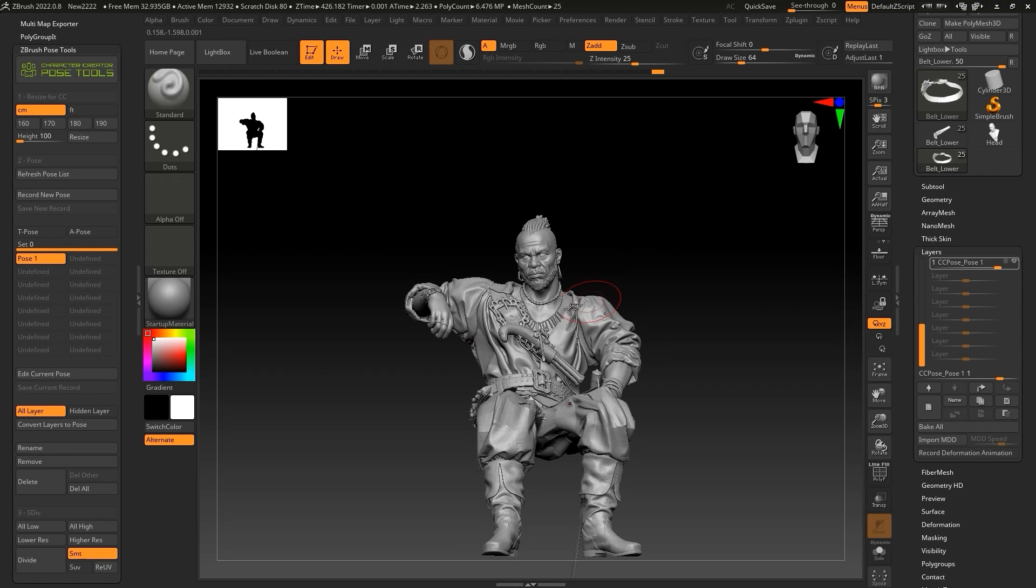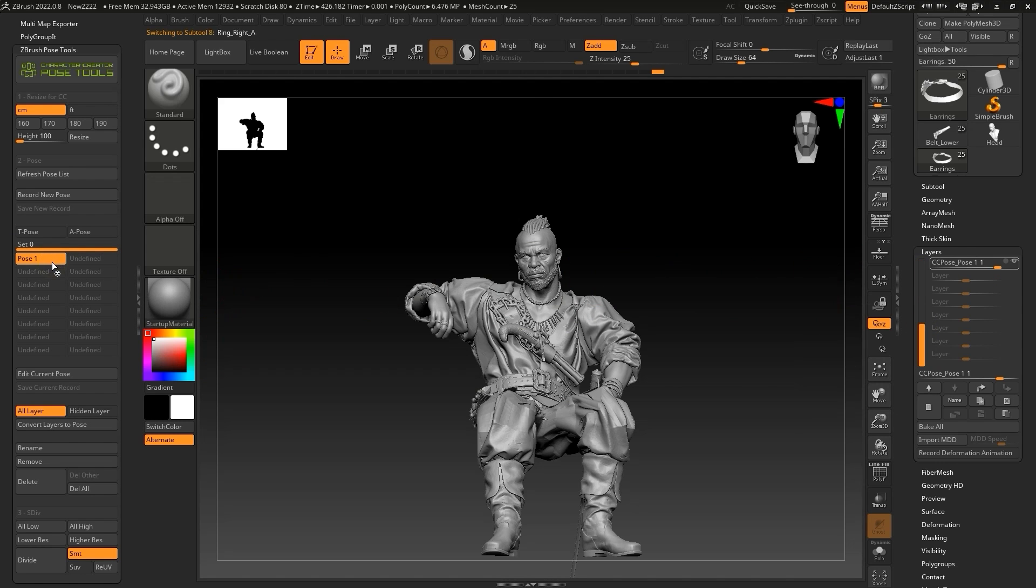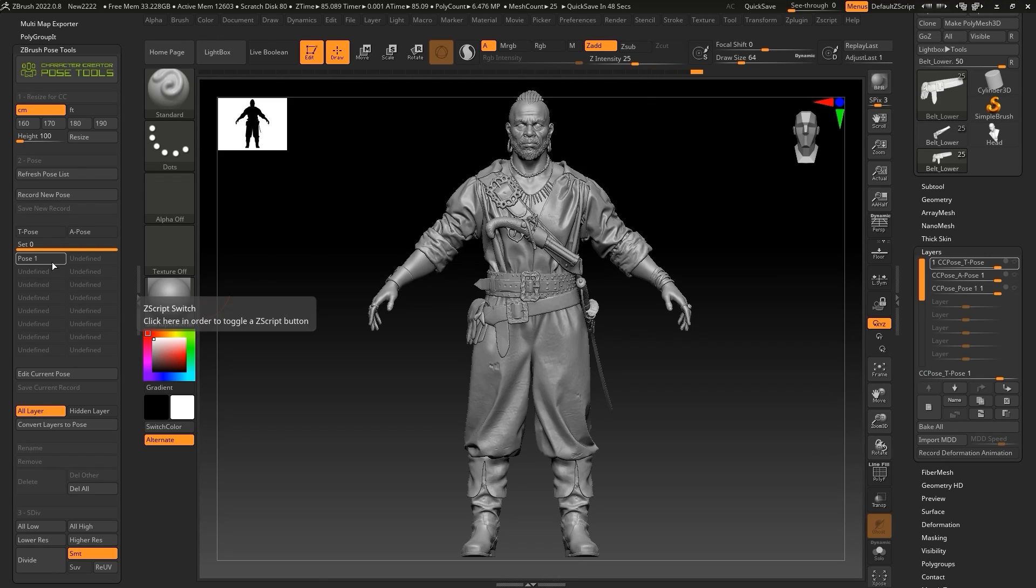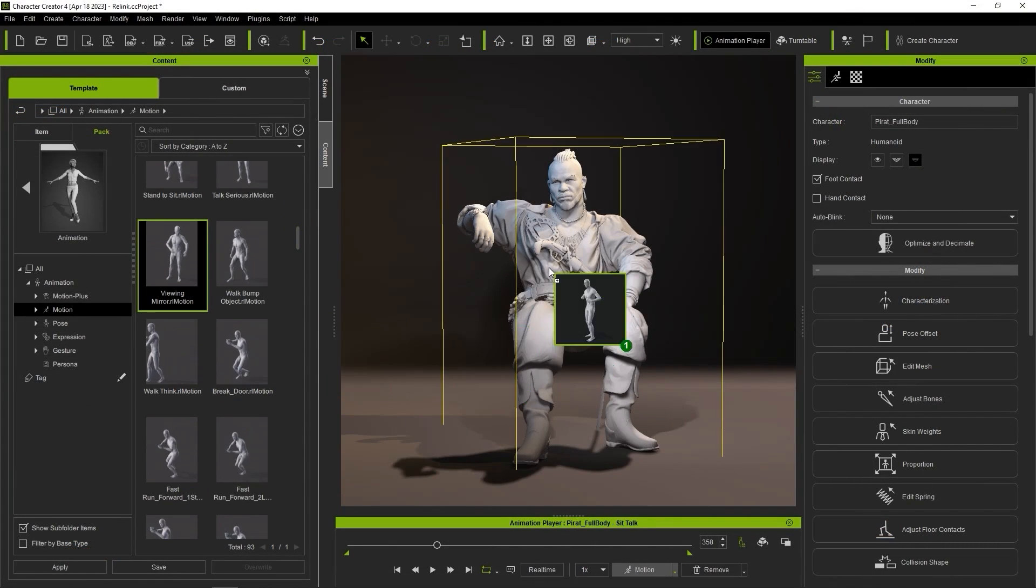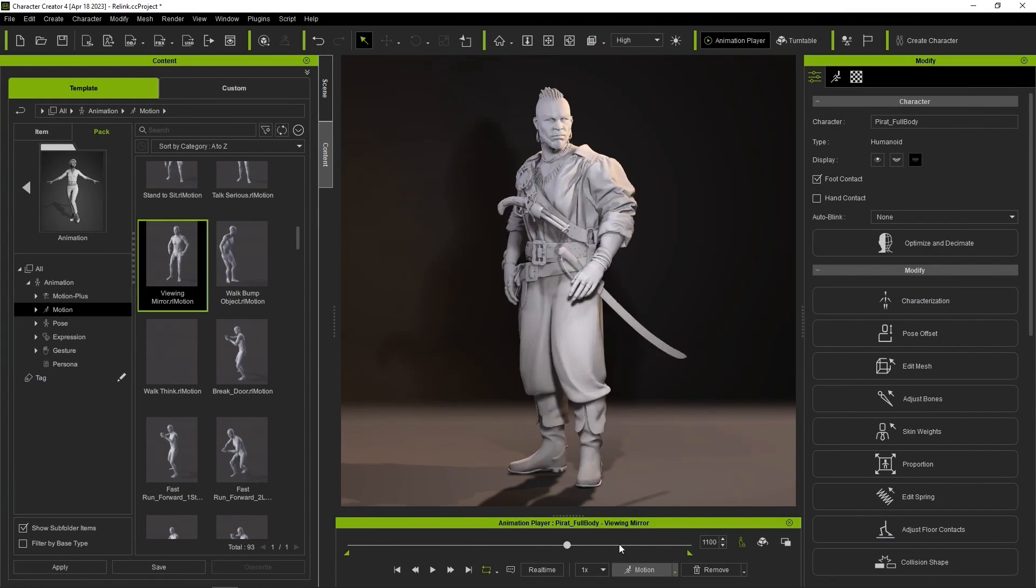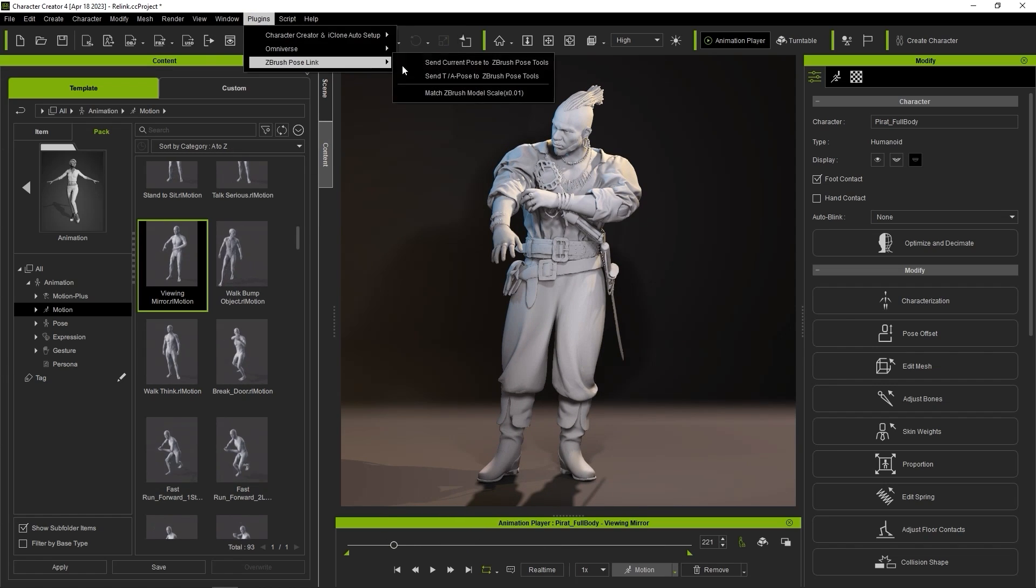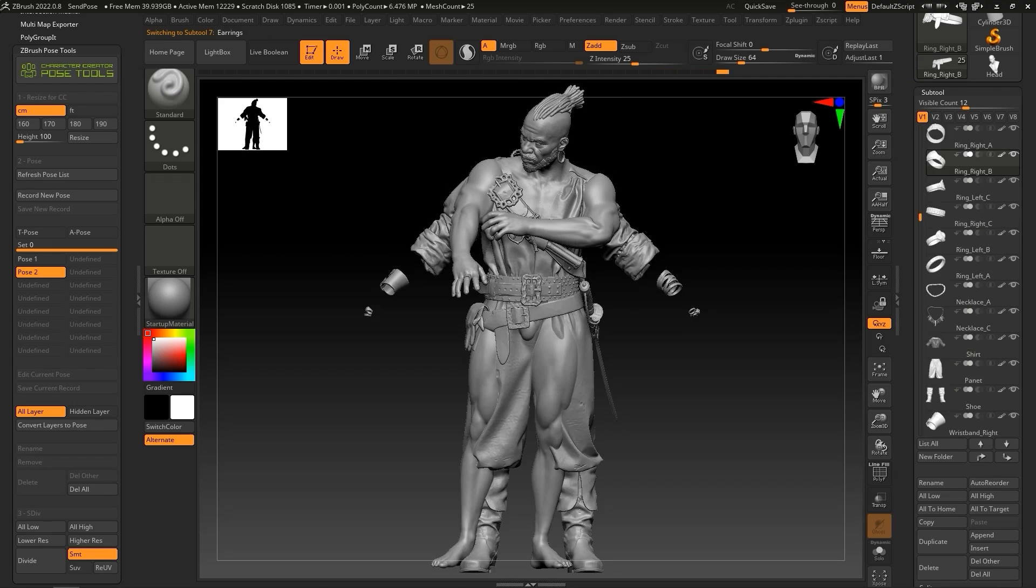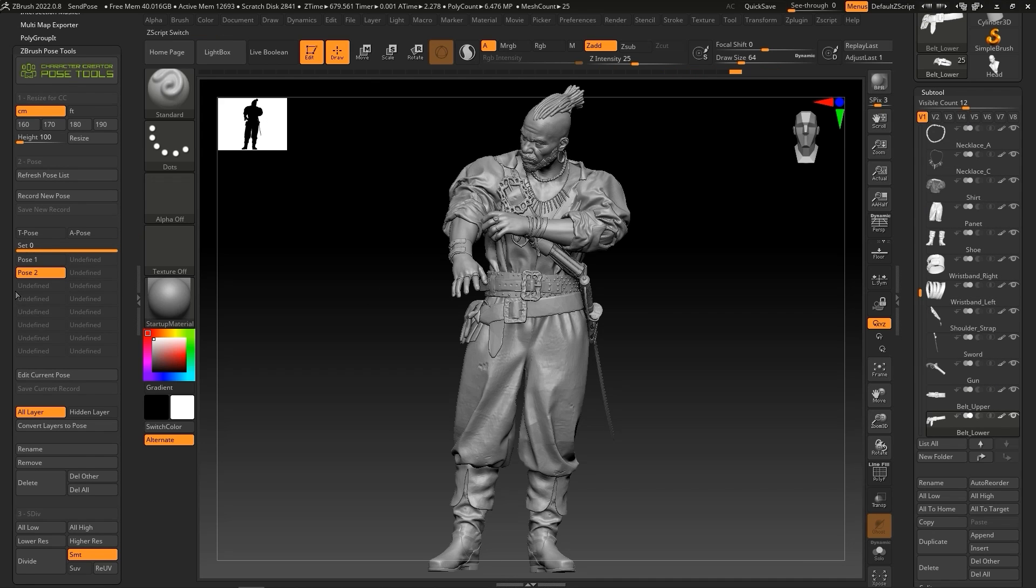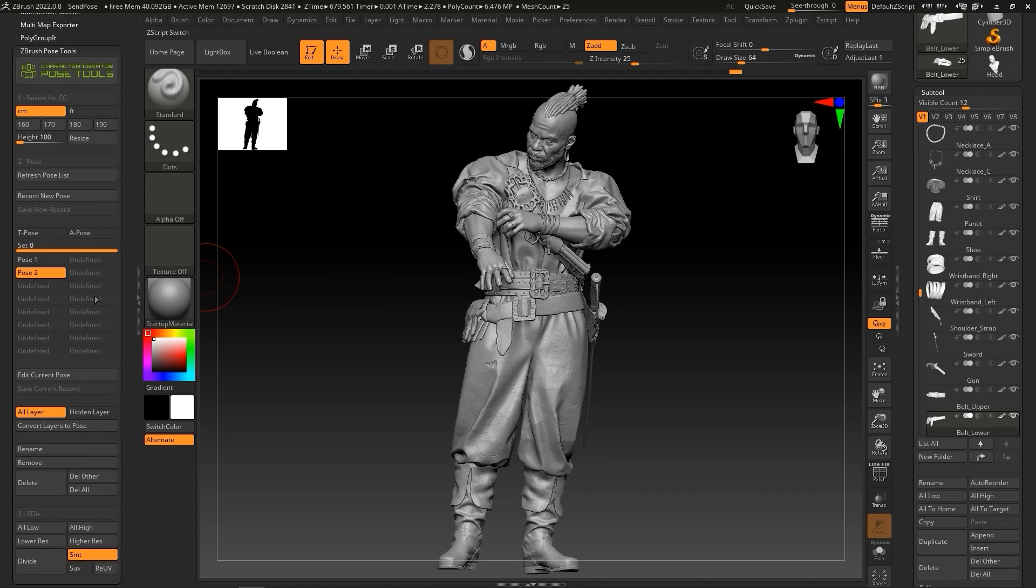This will send the character in that pose to ZBrush under the name Pose1, and we can see that the CCPose underscore Pose1 layer will be created. You can deselect it to restore the original A pose. I'll repeat the process again with a different frame of the animation, and you'll see it creates another pose called Pose2. I can rename any of the poses I import simply by using the Rename button below.